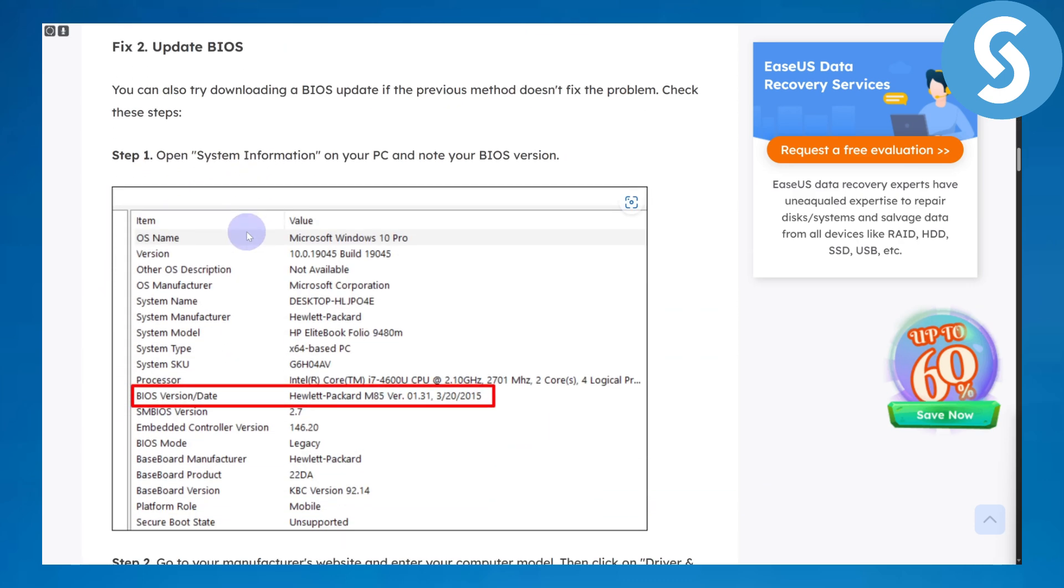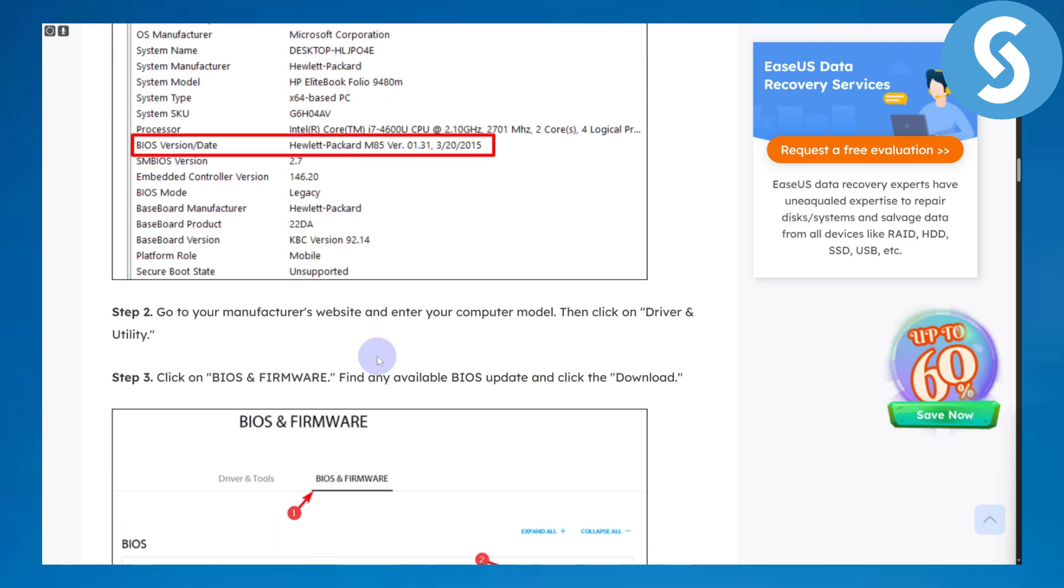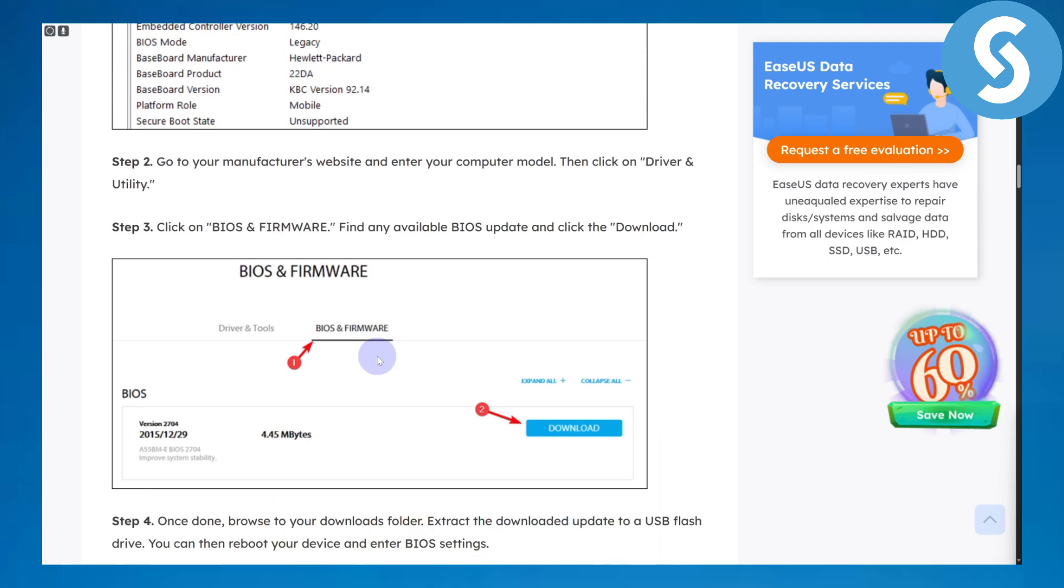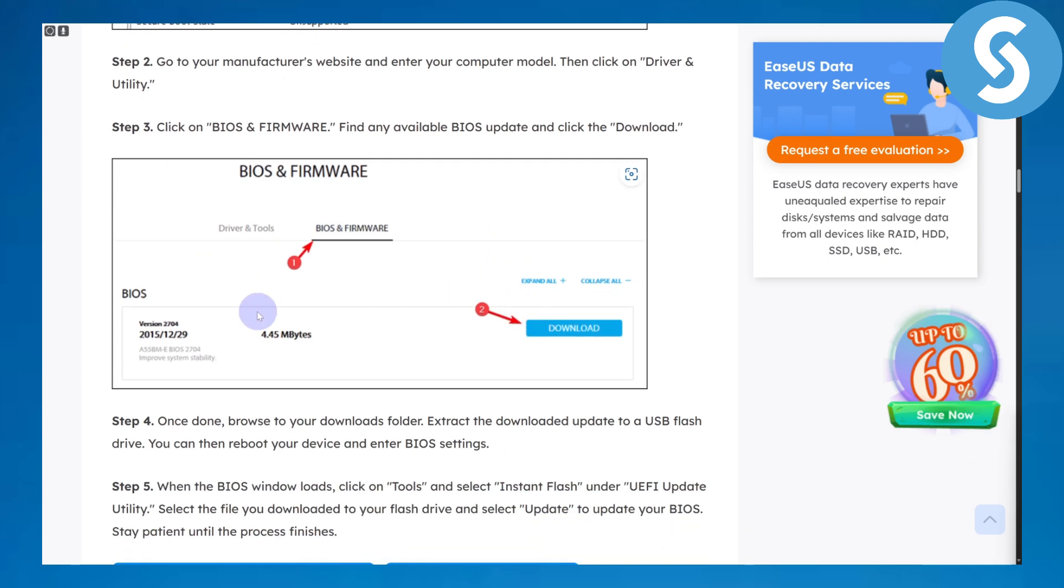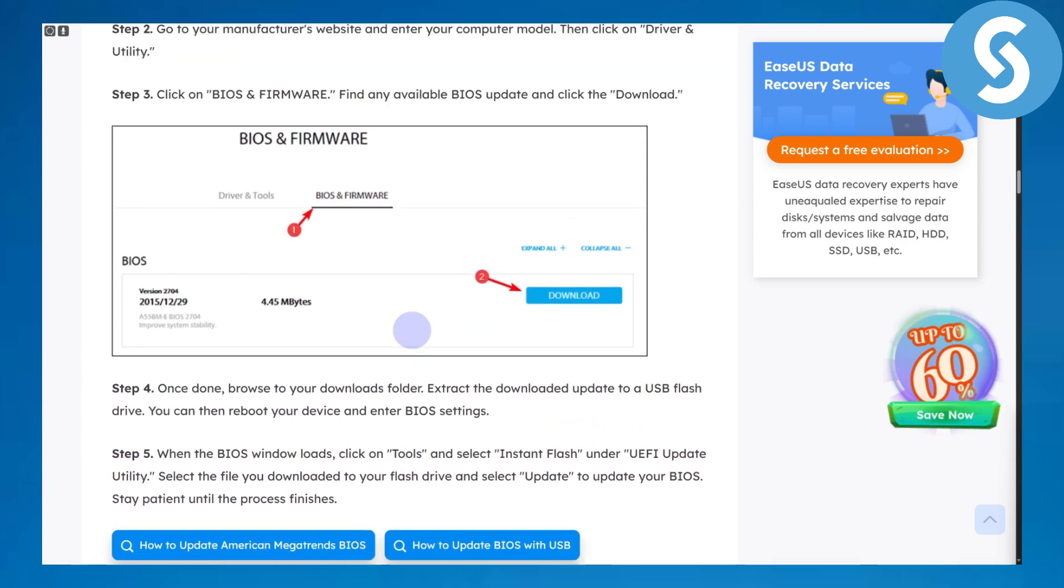To update your BIOS, you can see in your system settings as well the new version should be installed. Then you can also update your firmware and BIOS as well. You can see in here it is available.